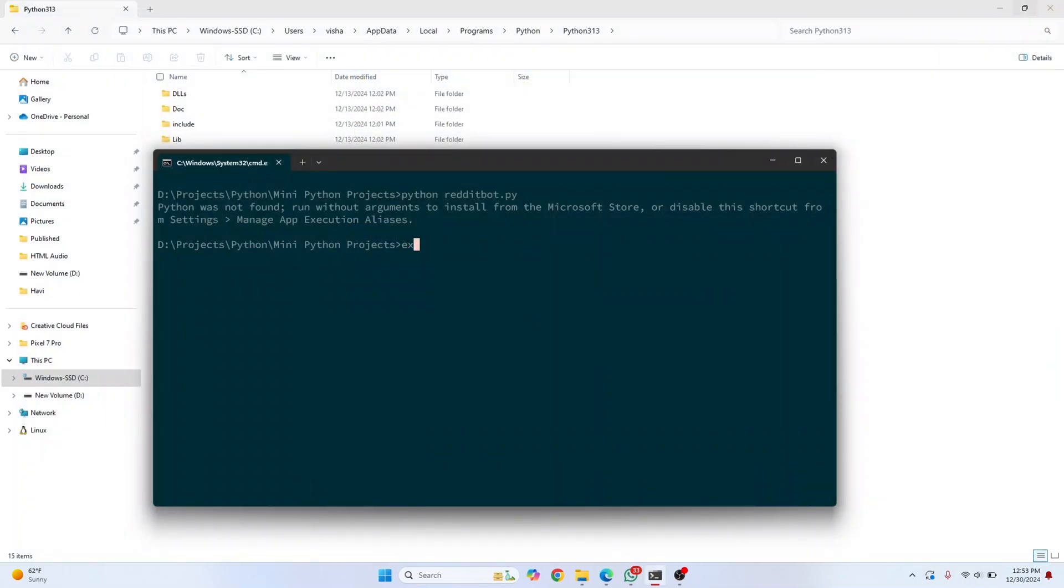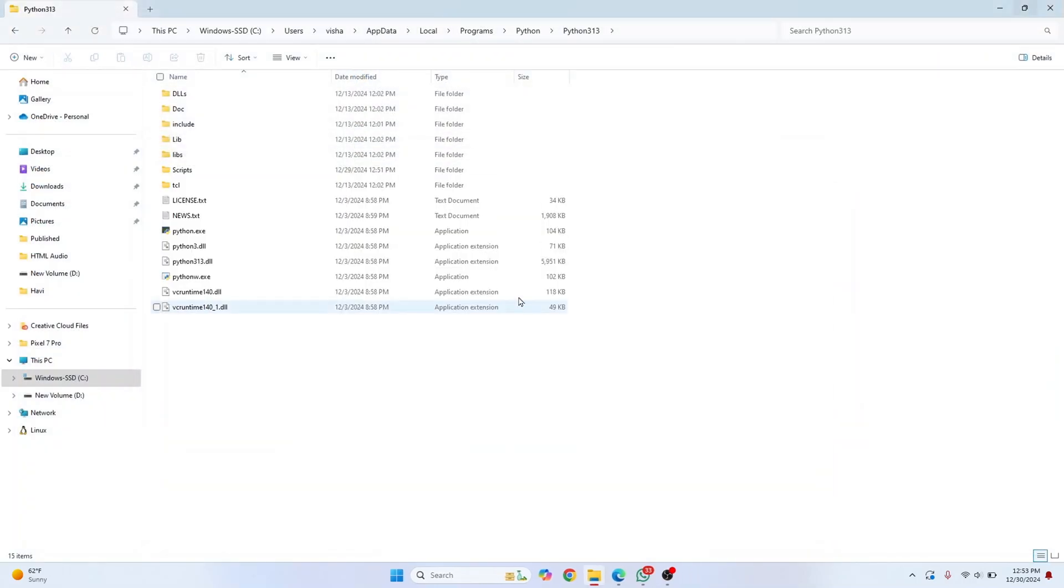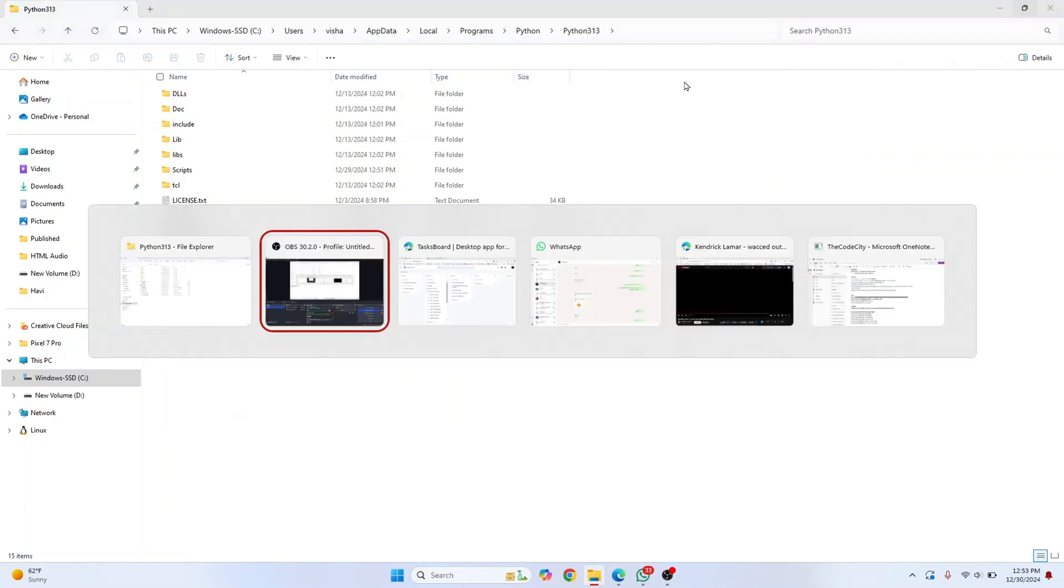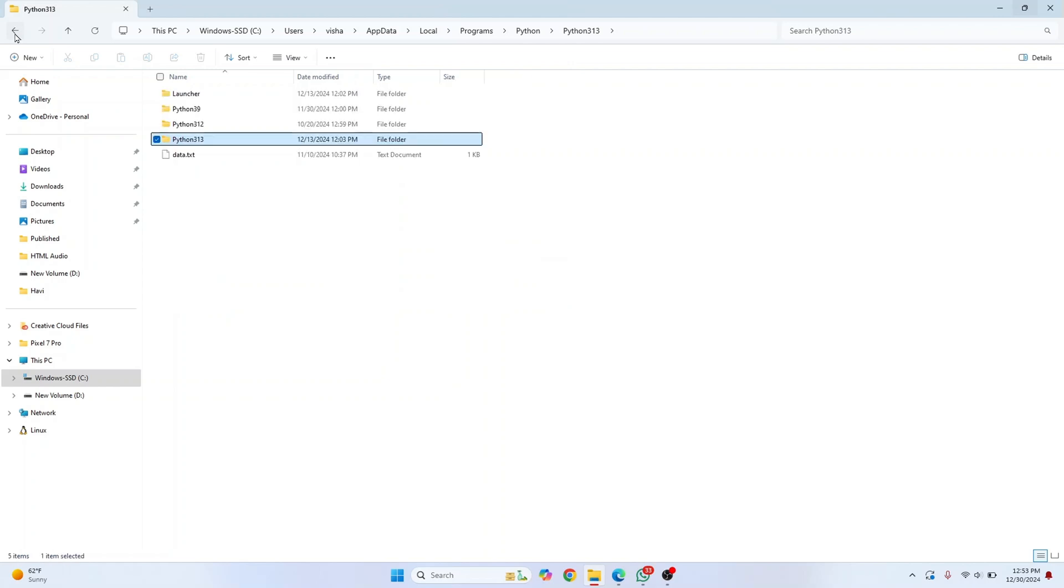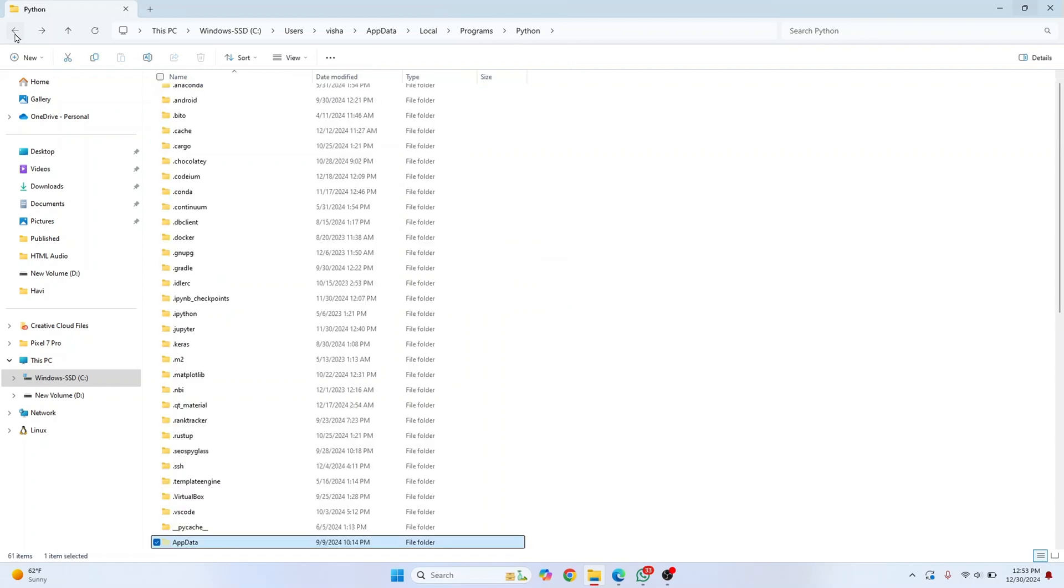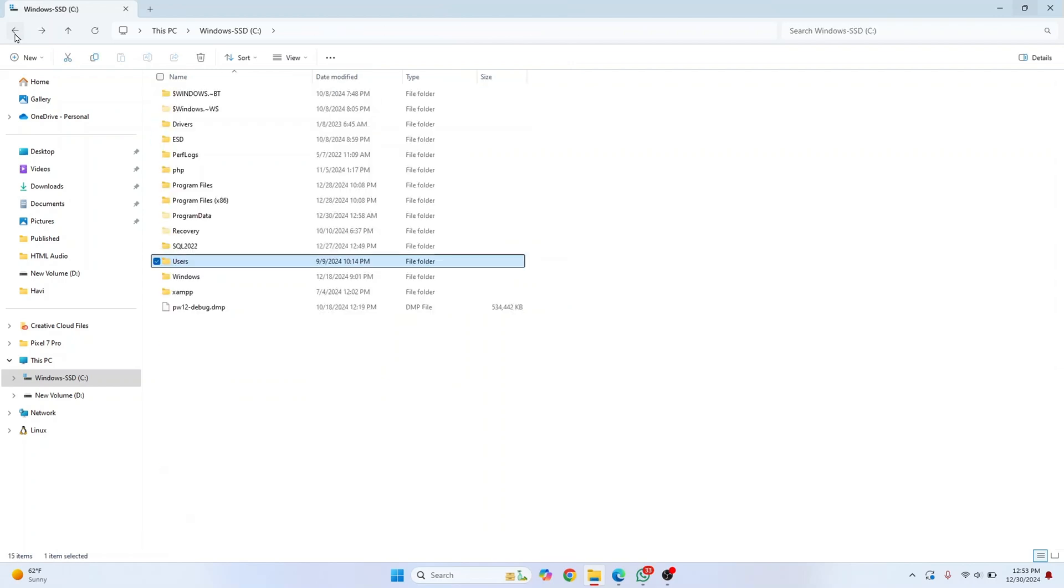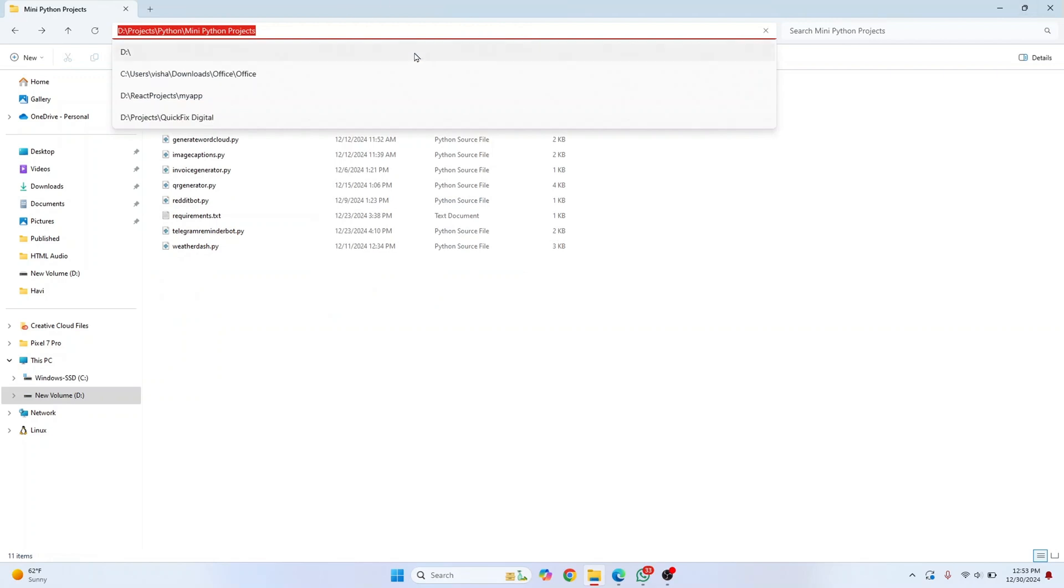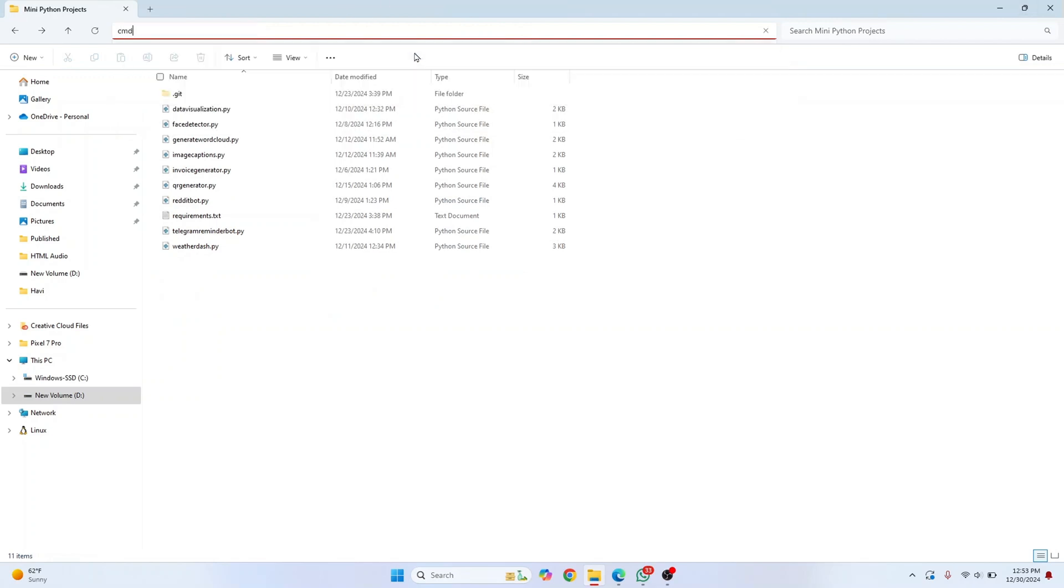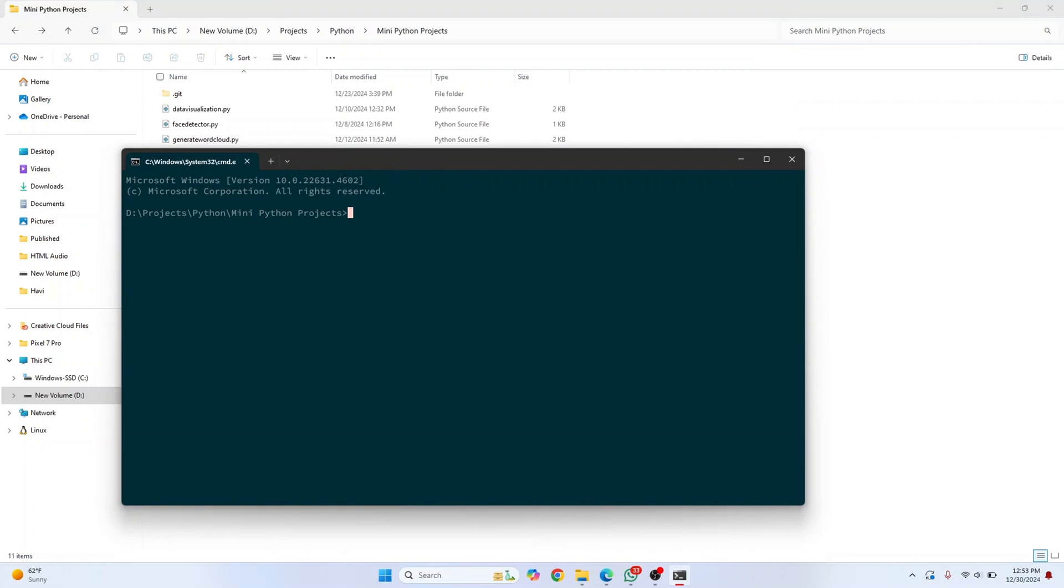Now let's open Command Prompt again in the directory where the project is. To open Command Prompt in this directory, just type 'cmd' in the address bar.